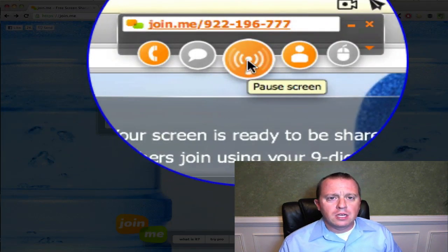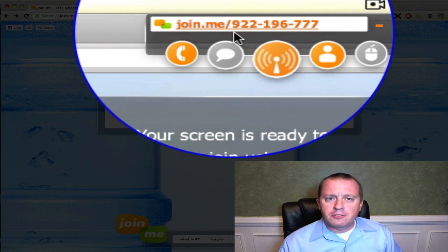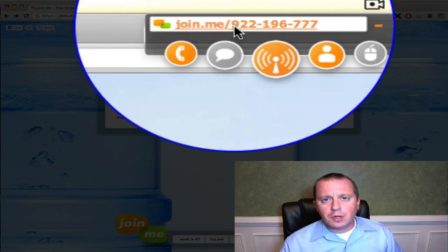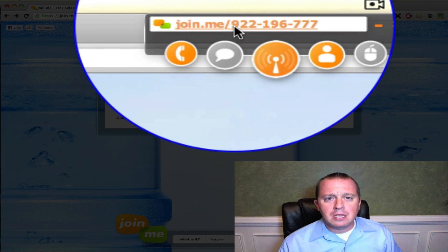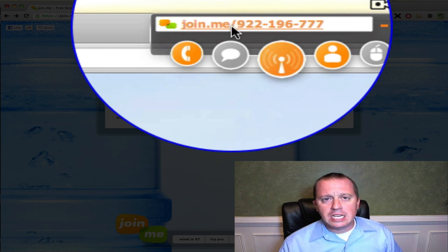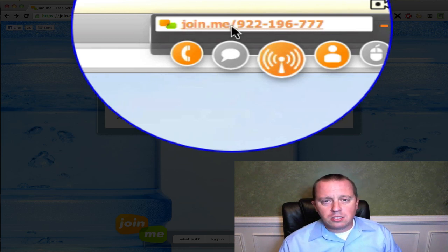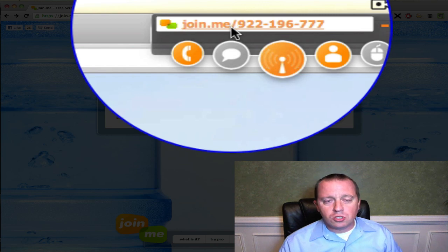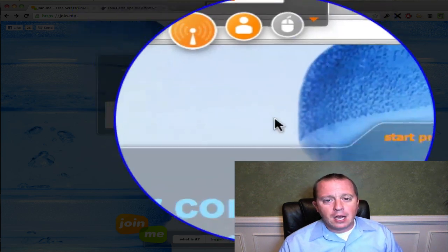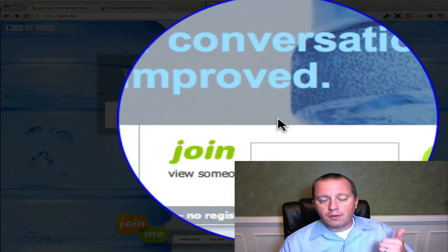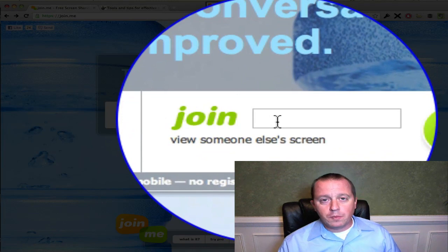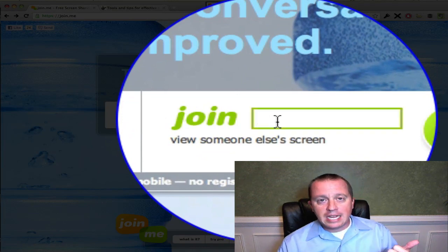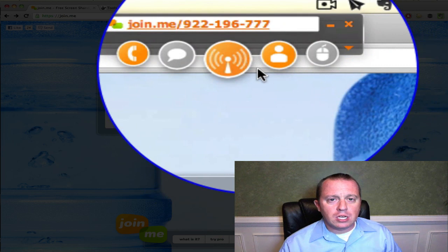That's what this little icon here means. It gives me my access URL to tell to my participants. Simply join.me forward slash, and I've got a nice nine-digit code here. It's so easy to communicate these codes that I usually don't even send them via email. I usually just, if I'm on the phone talking to someone, I'll say hey, go to Join.me, and I'll just read out the nine-digit code, and they can go right into my meeting and see my screen.